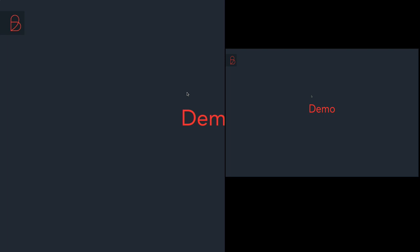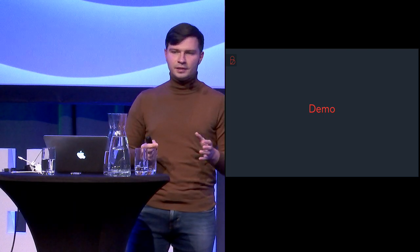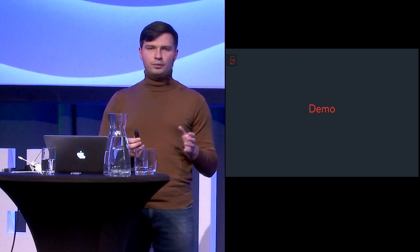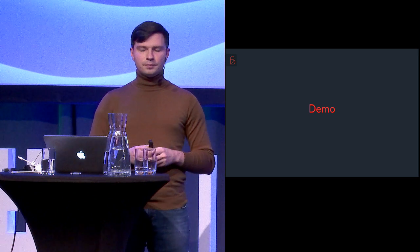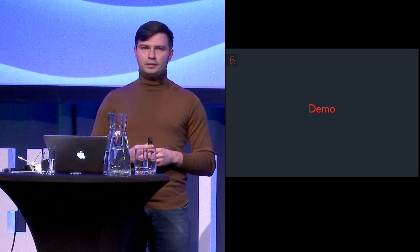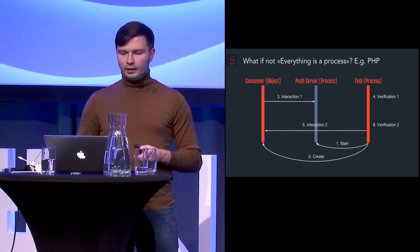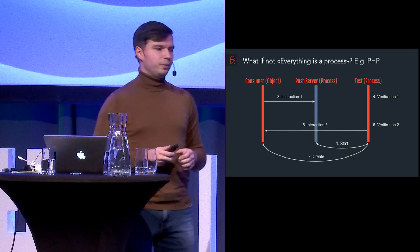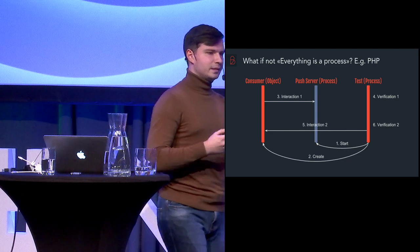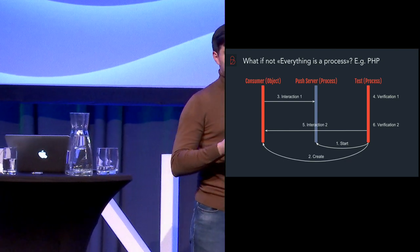So let's get back to the presentation. The only question which is left, and the question which you may ask me, is what to do if not everything is a process? What to do if we are not in this nice virtual machine of Erlang and we could not manage the processes and we don't know the PIDs? For example, what to do if we are in PHP world?